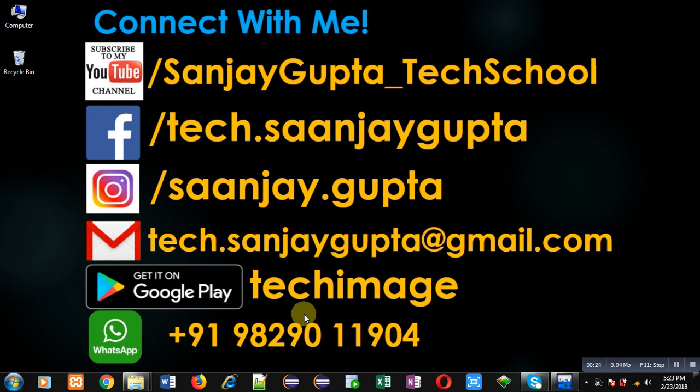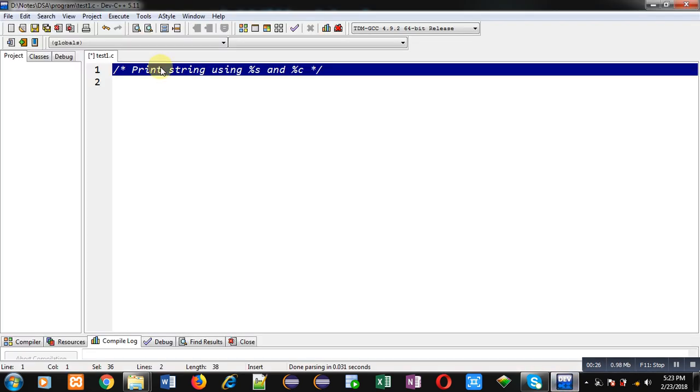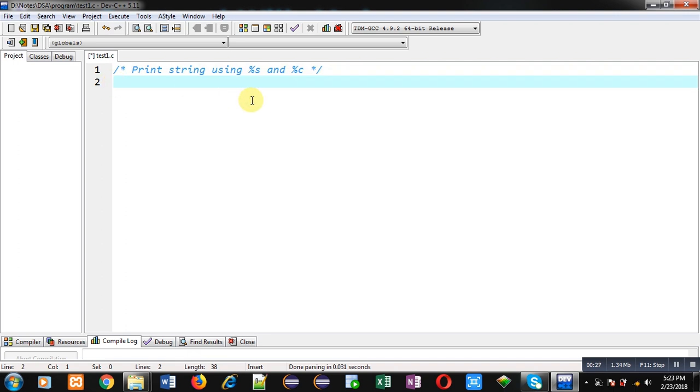Now I am going to implement code in C programming to demonstrate the use of %s and %c format specifiers to print a string.